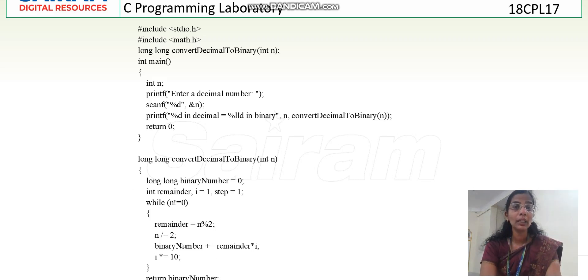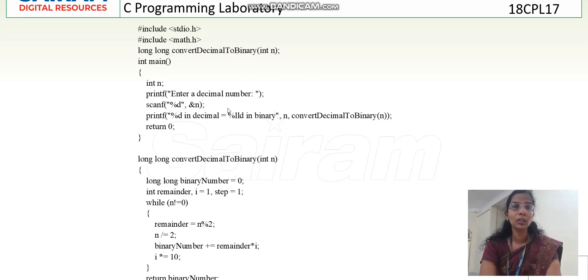At last, I return the binary number. The data type of binary number is long long, so the return type is long long. This binary number comes back from the function call and is printed. In expanded form: n = n / 2; binary number = binary number + remainder * i; i = i * 10. The variable i handles the place value — ones, tens, hundreds, thousands, and so on.